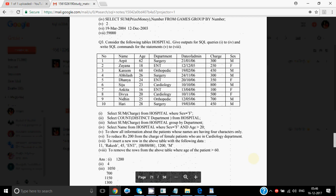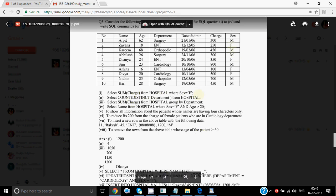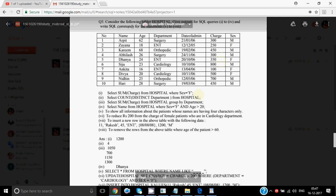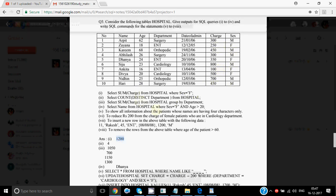Then we have the hospital table. The first query is SELECT SUM(charge) FROM hospital WHERE sex = 'F'. We find all rows where sex is F — the charges are 250, 350, 100, and 500. So 250 + 350 = 600, + 600 = 1200. The answer is 1200. Wherever the condition matches, pick up the value of charge from all those rows and find their sum.